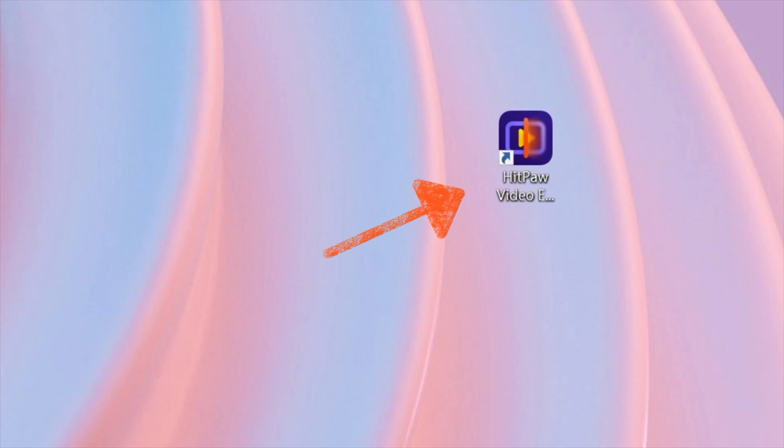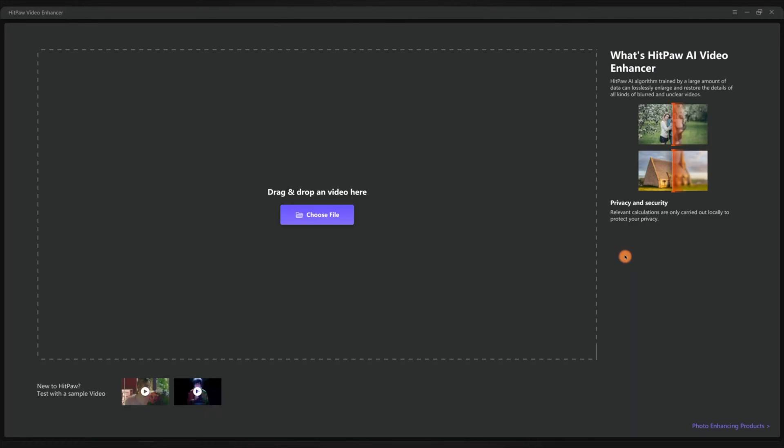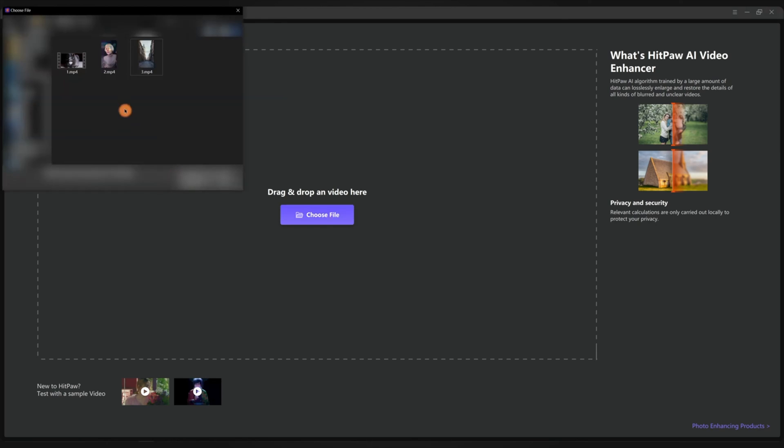If you haven't got HitPaw Video Enhancer on your PC, you may go to the description below this video and download the desktop software. Once you have it here, launch it. I'm using the Windows version. If you are a Mac user, it's also the same way.